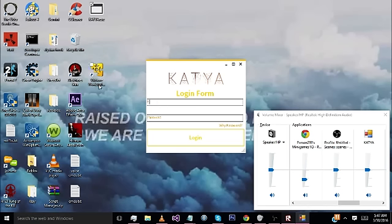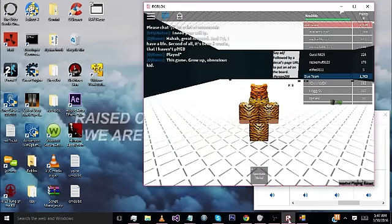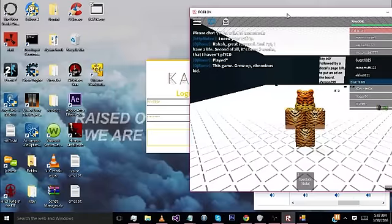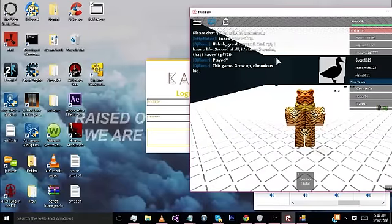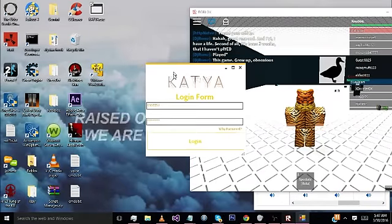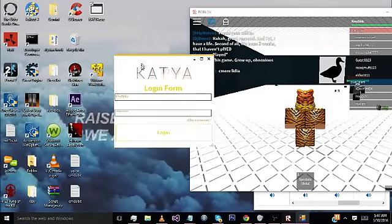So we log in with our real Roblox username and password, because it works like that. Don't ask me why I did that, because they can be in-game on a different account. But this does grab some other stuff too.